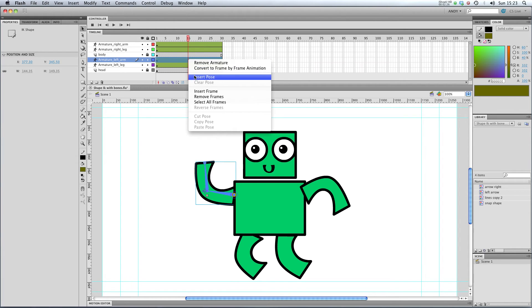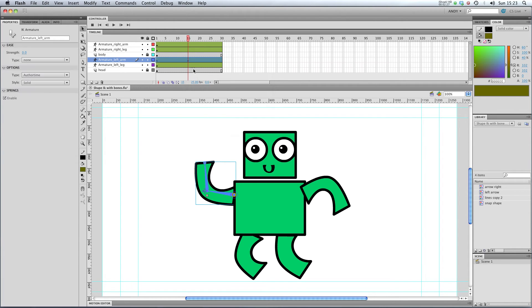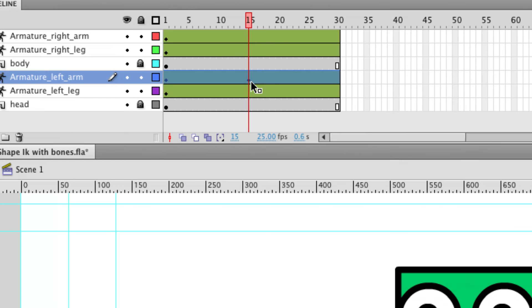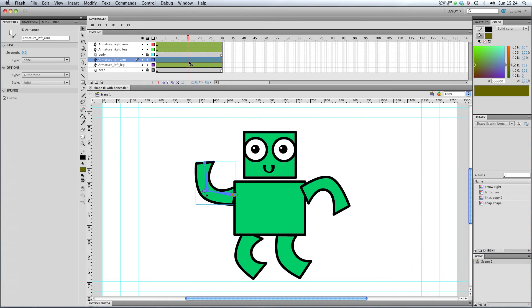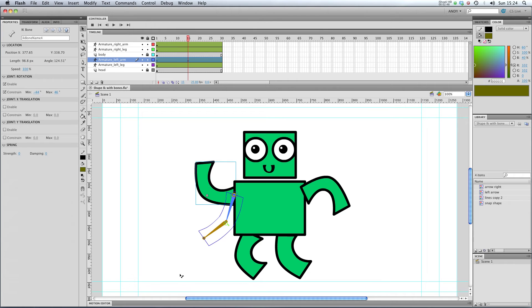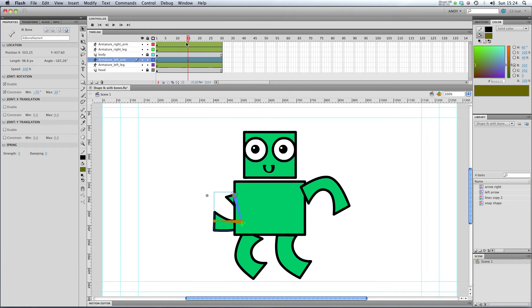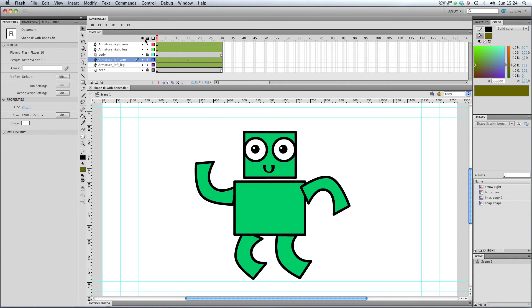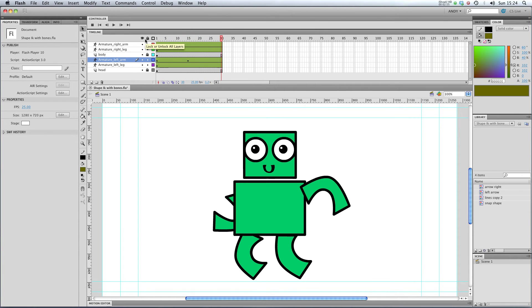If I right-click and go to insert pose, you can see here that Flash has created a new pose at frame 15 for us. I'm going to change that pose so that our arm is down here. If I play that through, you can see that Flash animated our arm like so.